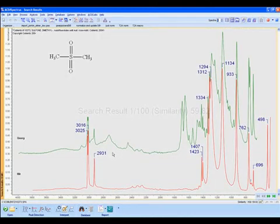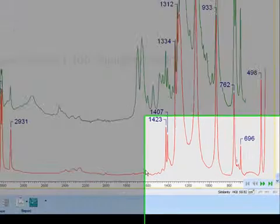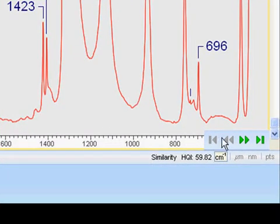The search returns with the first hit and the query spectrum in the overlay. Navigation buttons are at the bottom right of the screen.